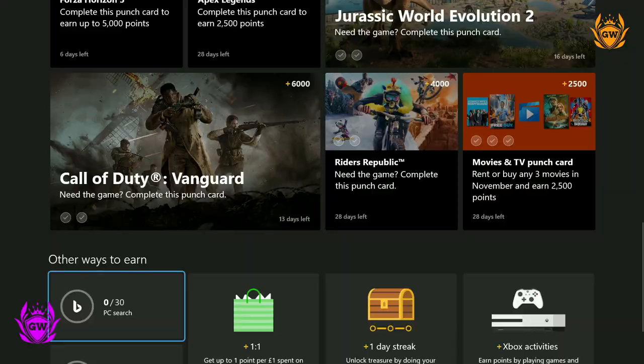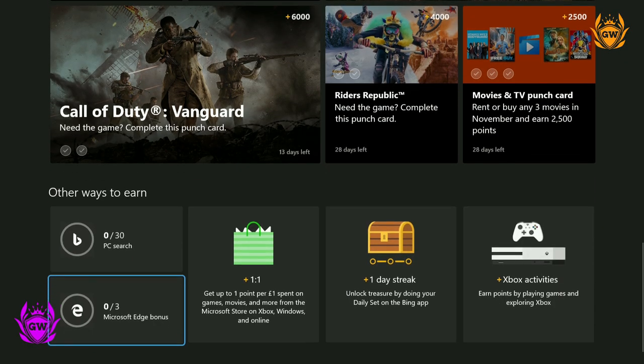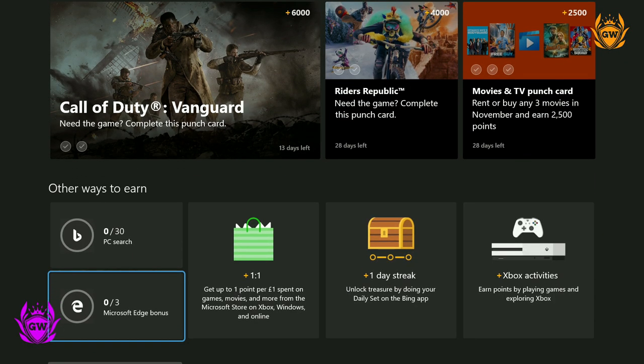So let's go over everything you need to know to get started with Microsoft Rewards so you can start earning some rewards right now.